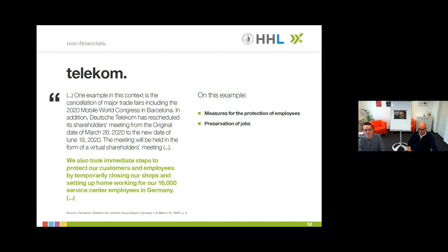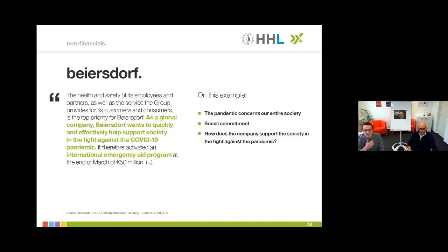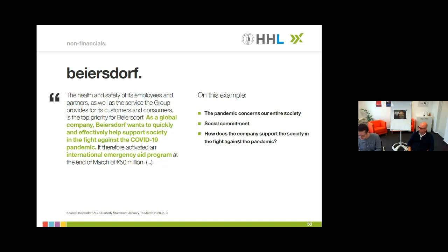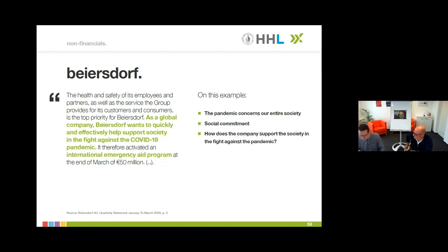The second example is Beiersdorf, the German consumer business company. In addition to the Telekom example, they also show what they do to address the pandemic with regards to society at large — helping society fight the pandemic. In their Q1 quarterly statement, for example, they talk about the donation of one million liters of disinfectant and the donation of 5 million tins of Nivea cream — a core product of theirs. What's good about this example: it's easy to understand and very closely related to Beiersdorf's core business.